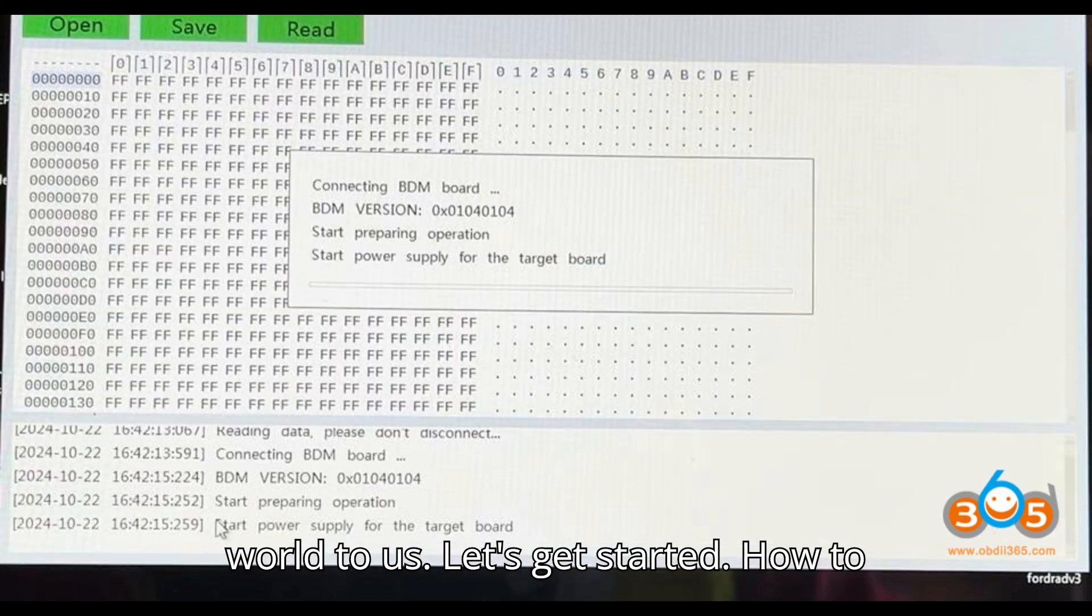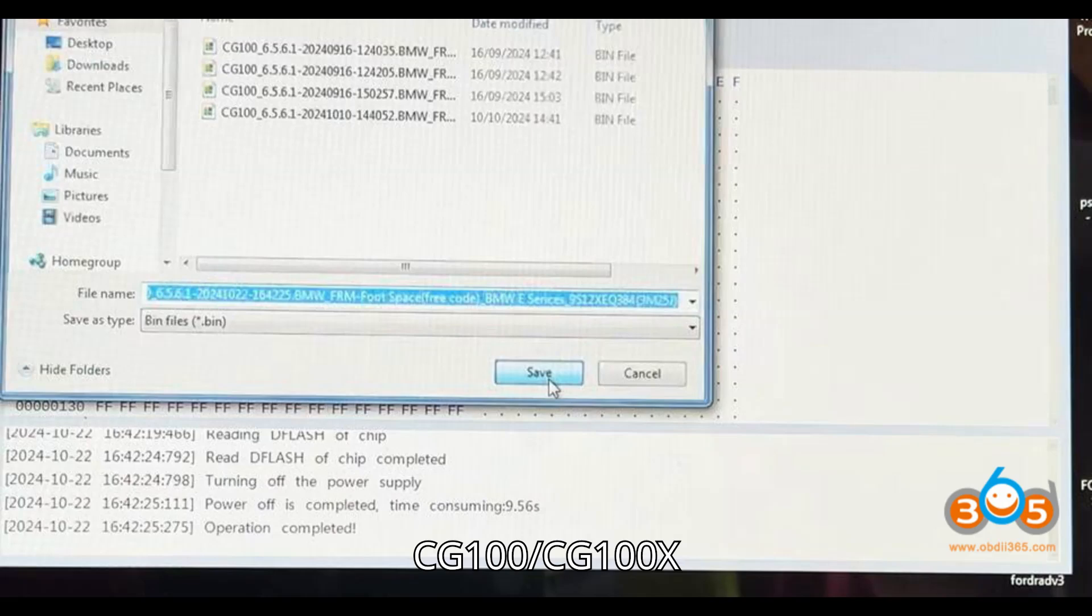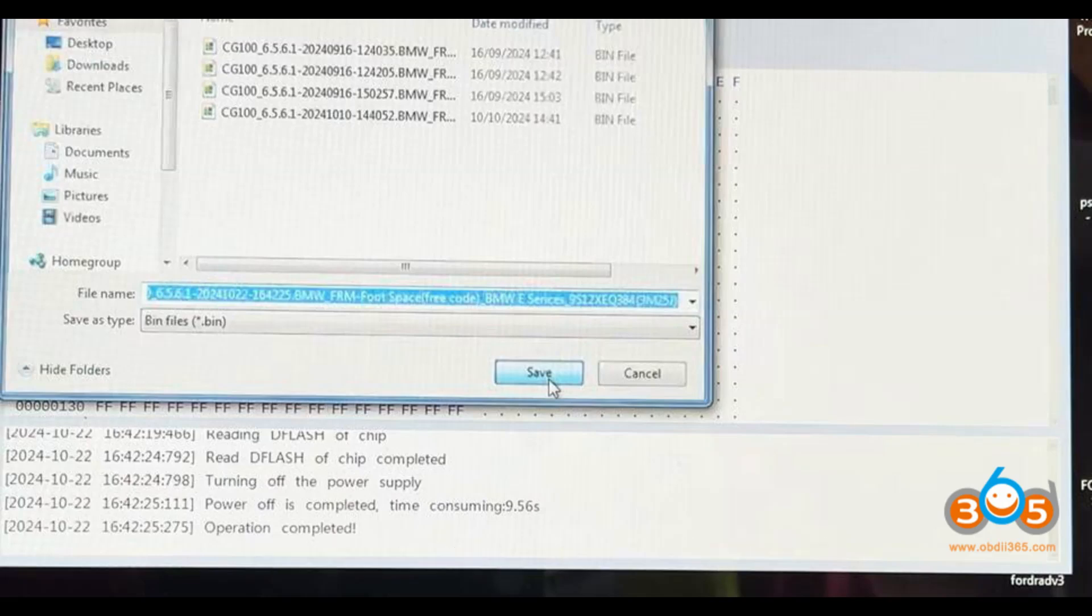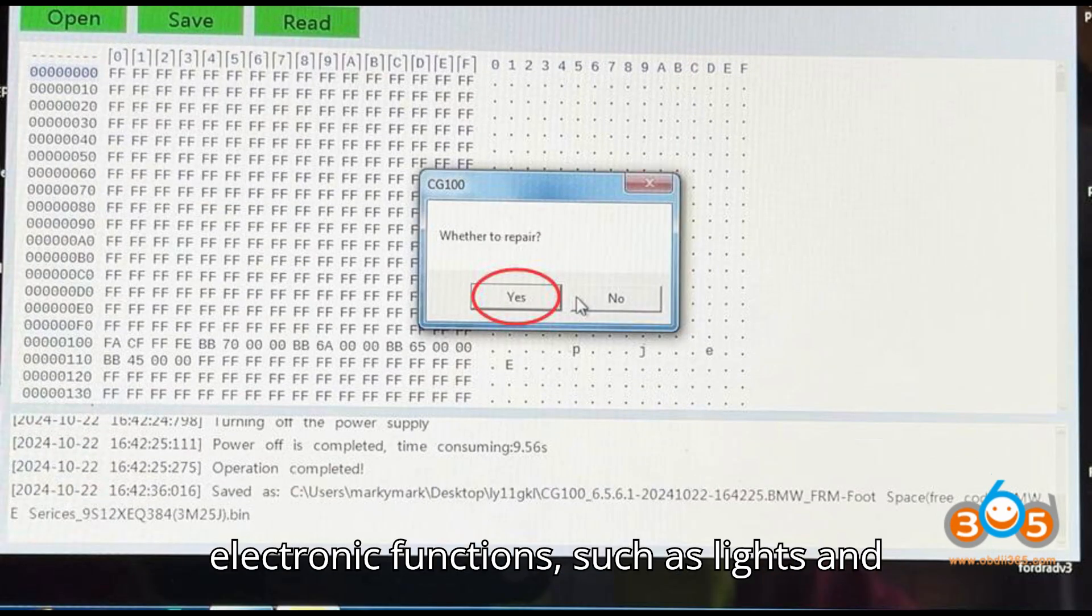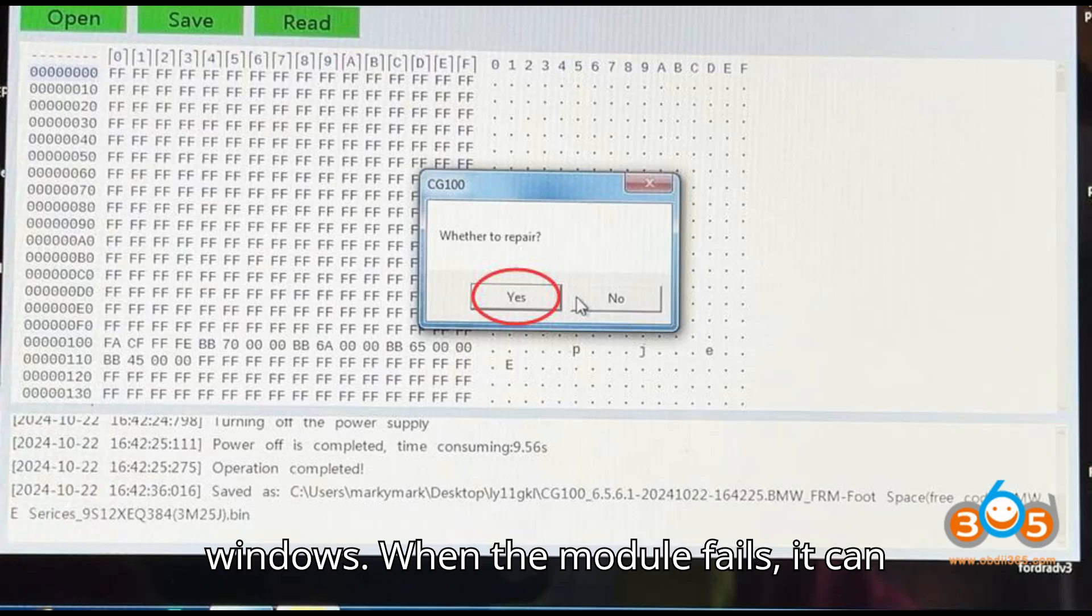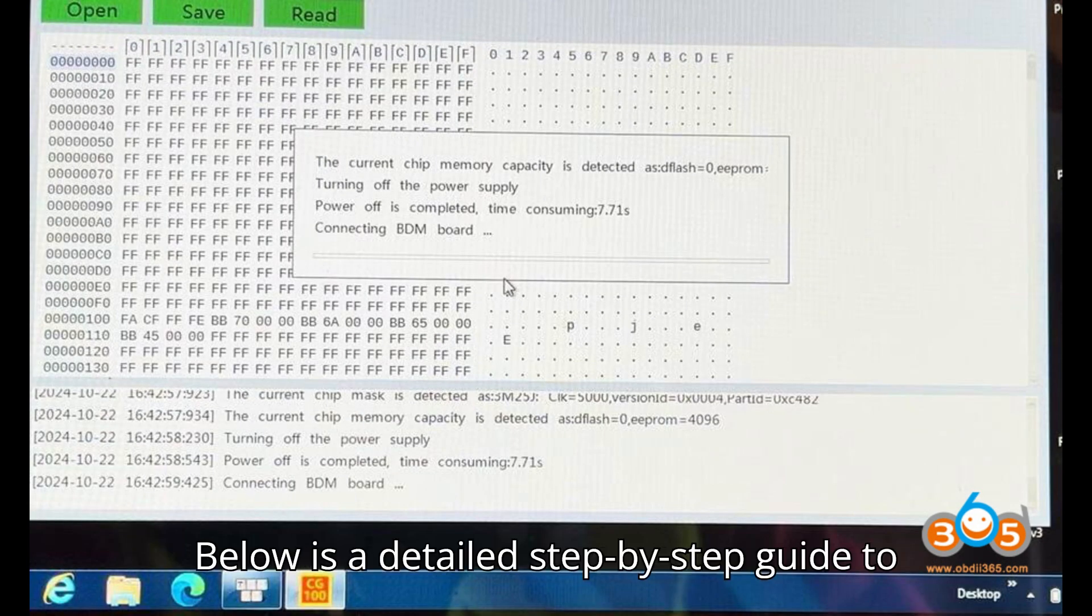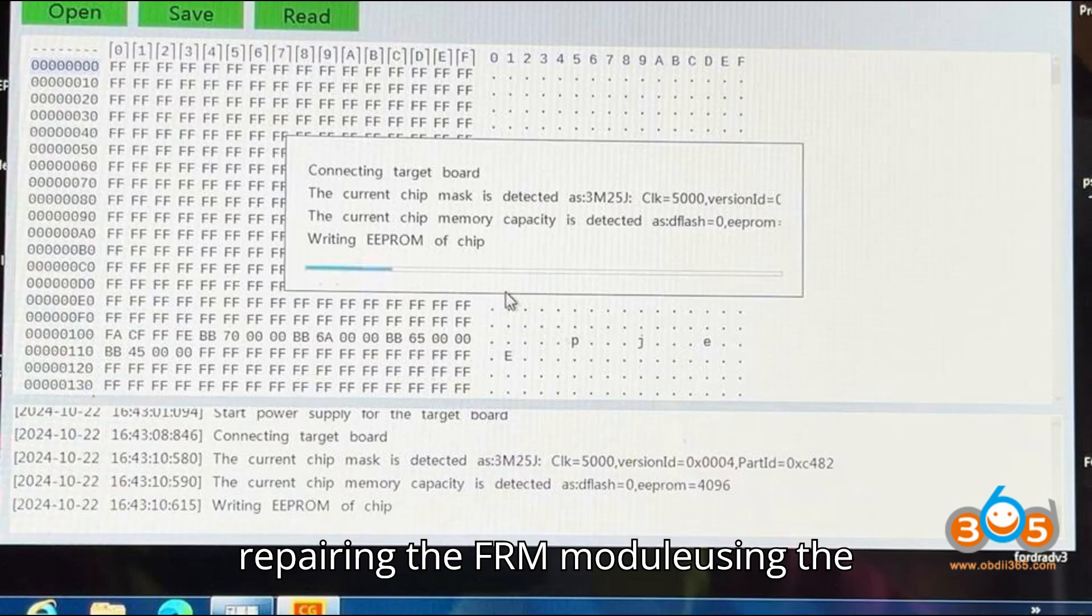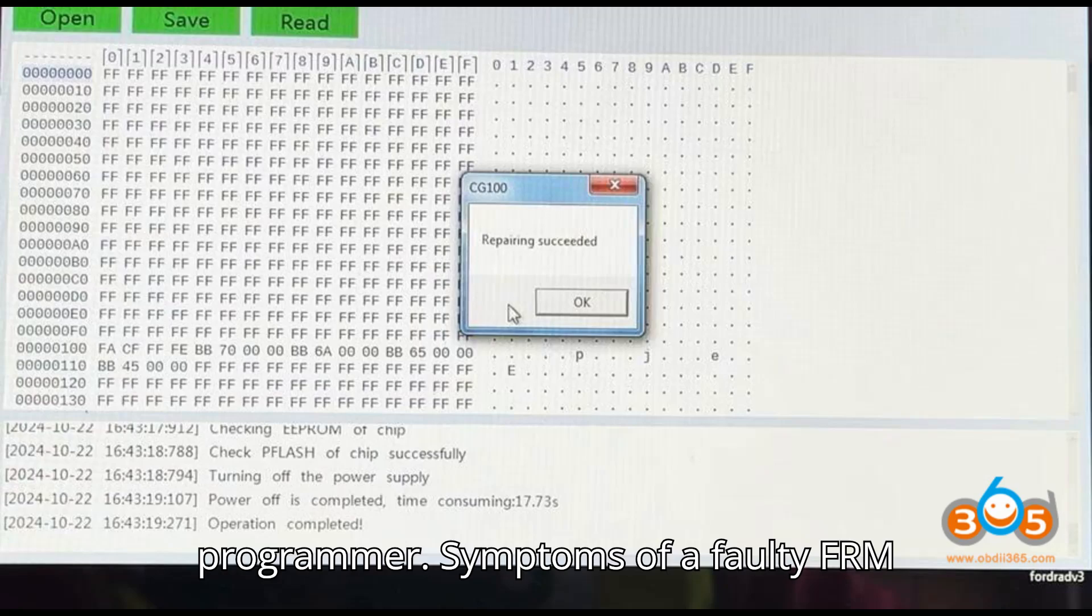Let's get started. How to Repair a BMW FRM Footwell Module Using CG100-CG100X Programmer. The footwell module FRM in BMW vehicles controls various electronic functions, such as lights and windows. When the module fails, it can lead to symptoms like non-functioning light switches, windows, and indicators.